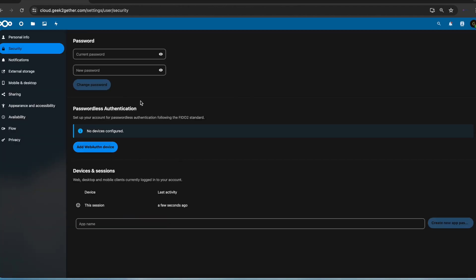Here you're going to see the option that says passwordless authentication. You're going to have to set up a device. Note, it has to be a FIDO2 standard device. I'm going to leave a link in the description below so you can read more about FIDO2 keys or the standard as well.